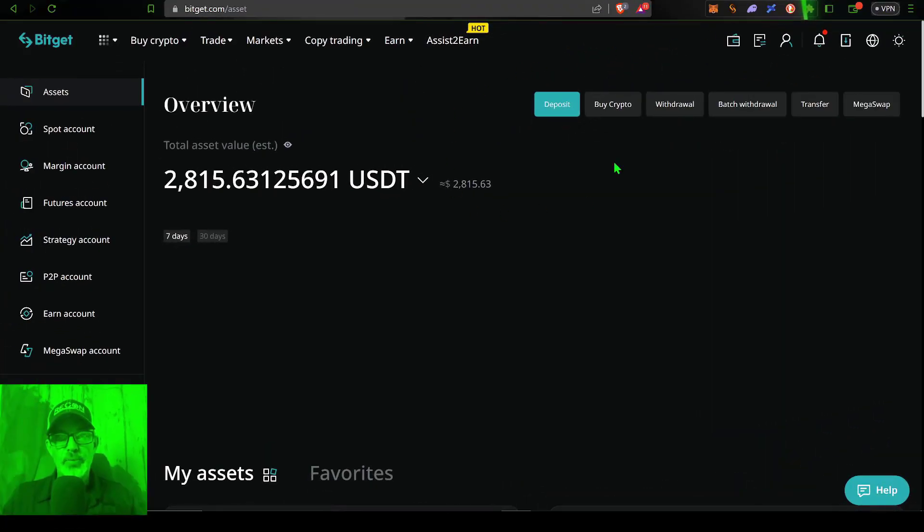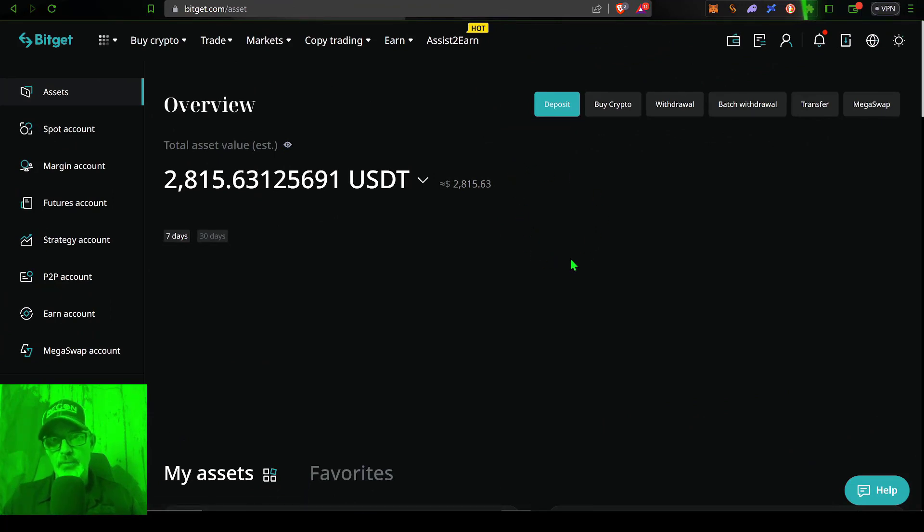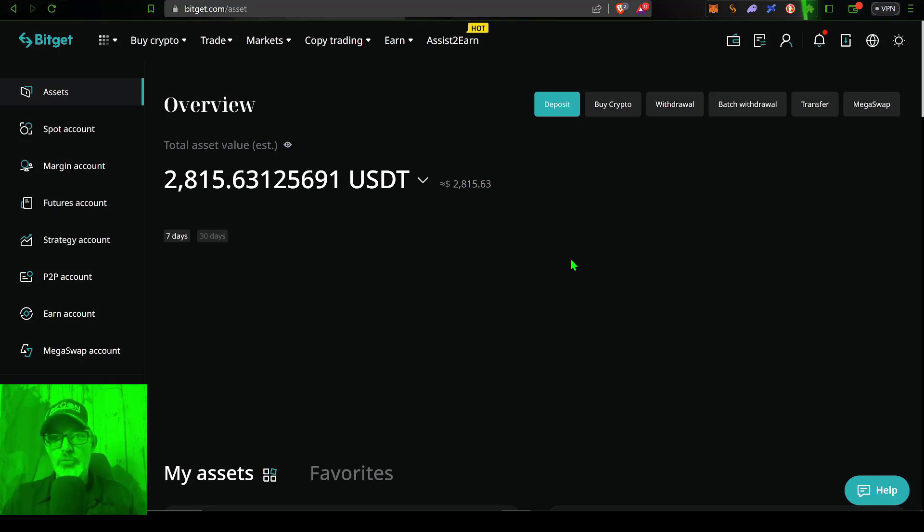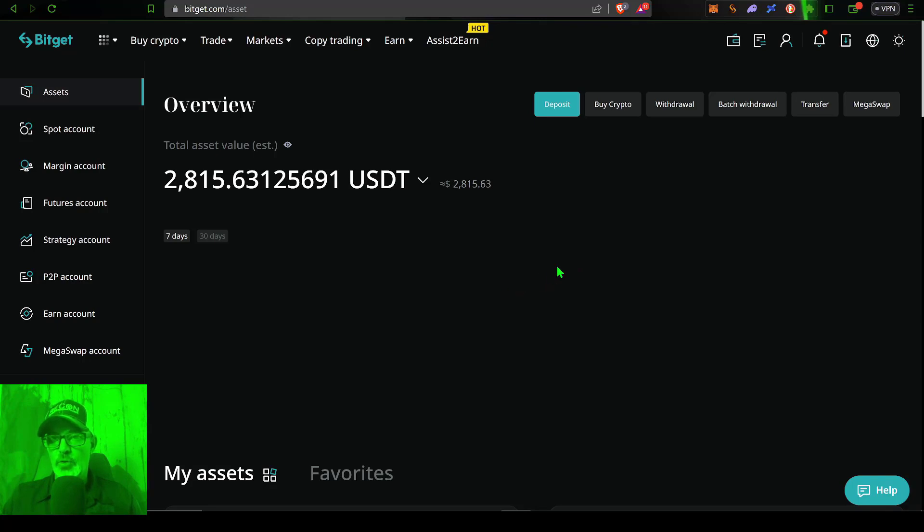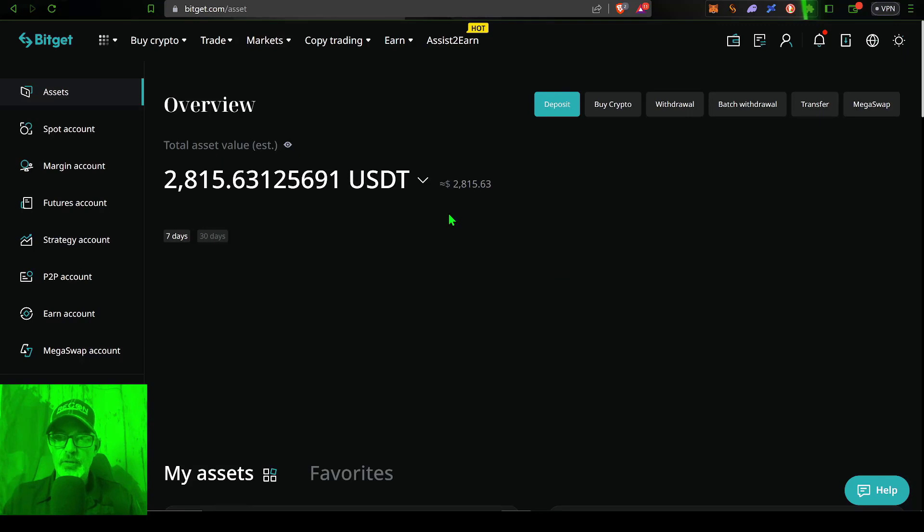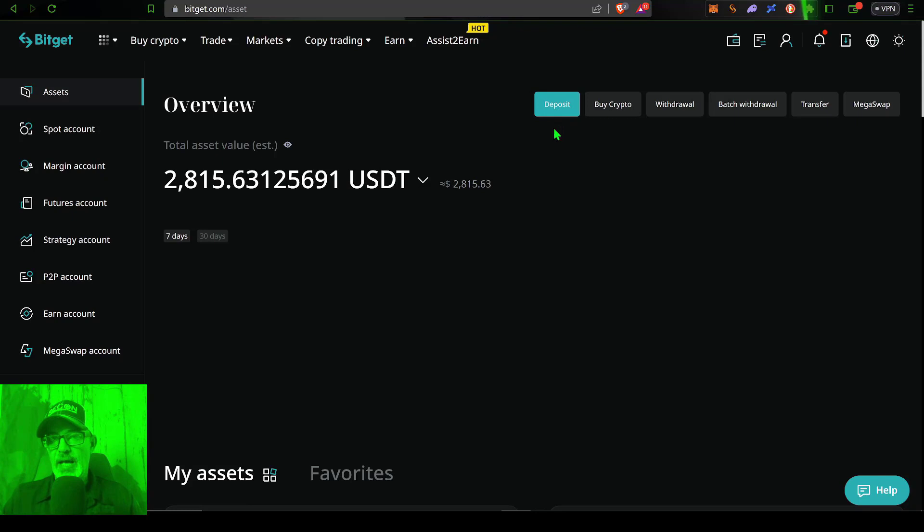And the first place we will need to start obviously is over here on BitGet. Now, if you don't have a BitGet account, I will drop a link in the description down below. And if you use my link to join the platform, then you'll get a small discount on your trading fees. So once you log into your account over here on BitGet, you'll obviously need some funds available for trading. So you could just click on deposit and fund your account.